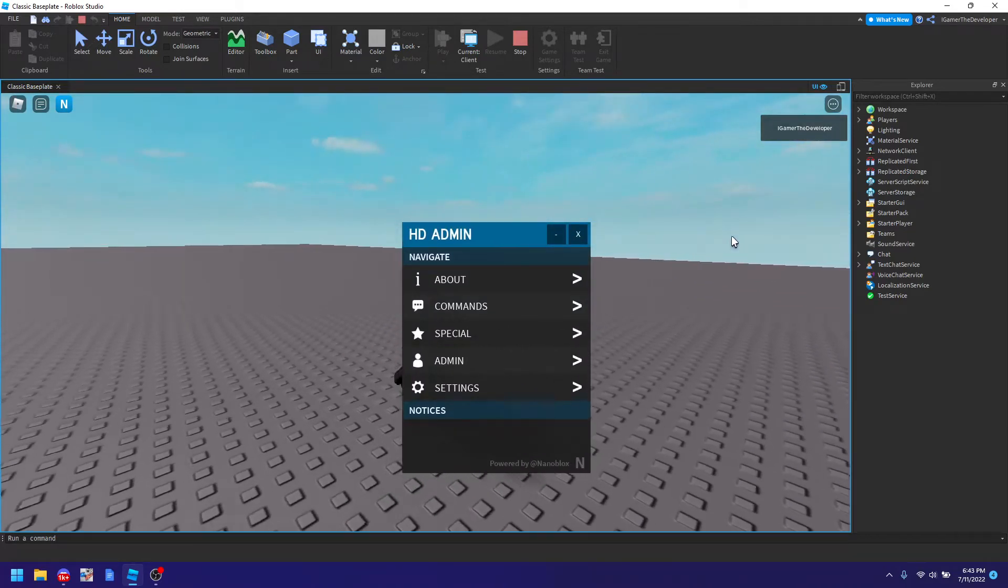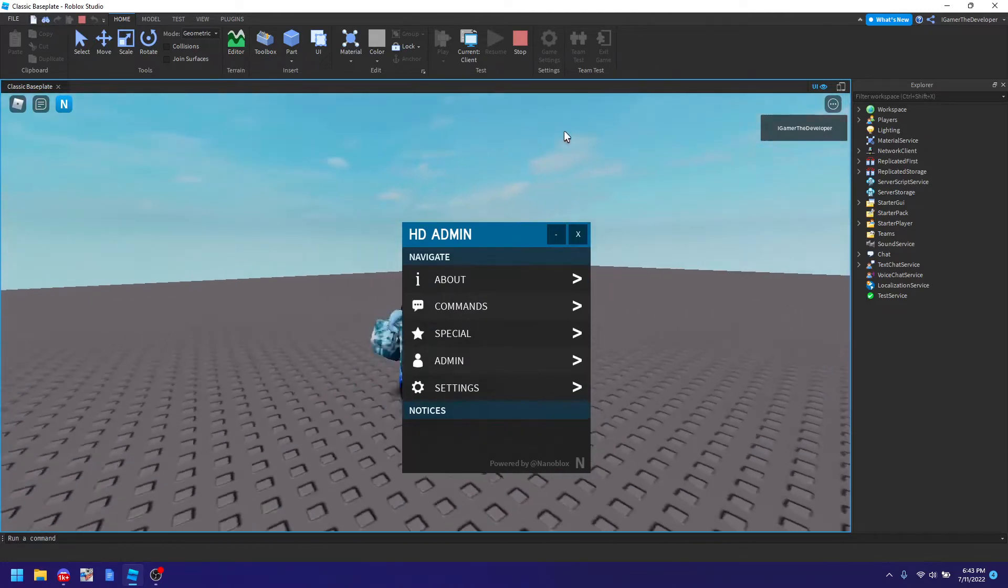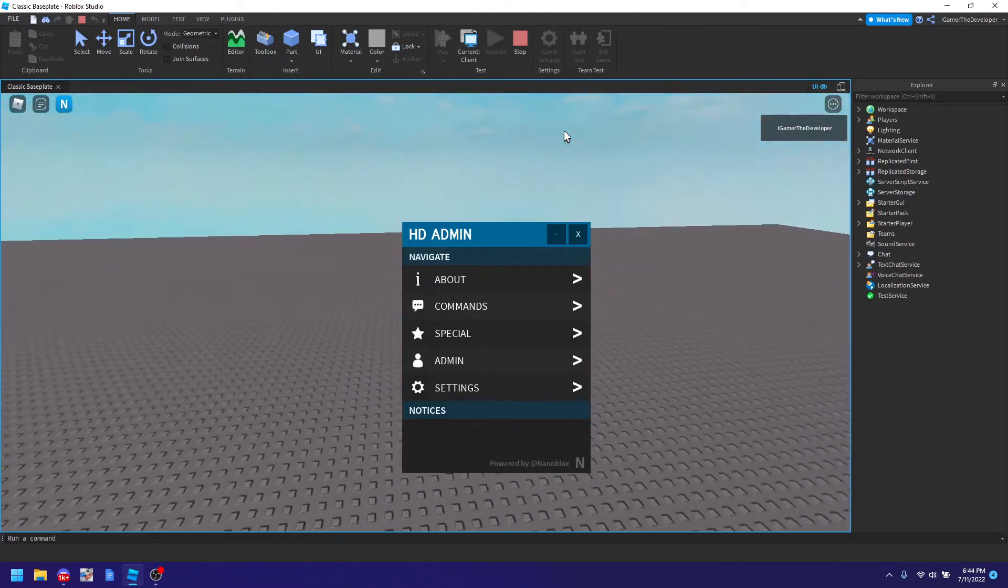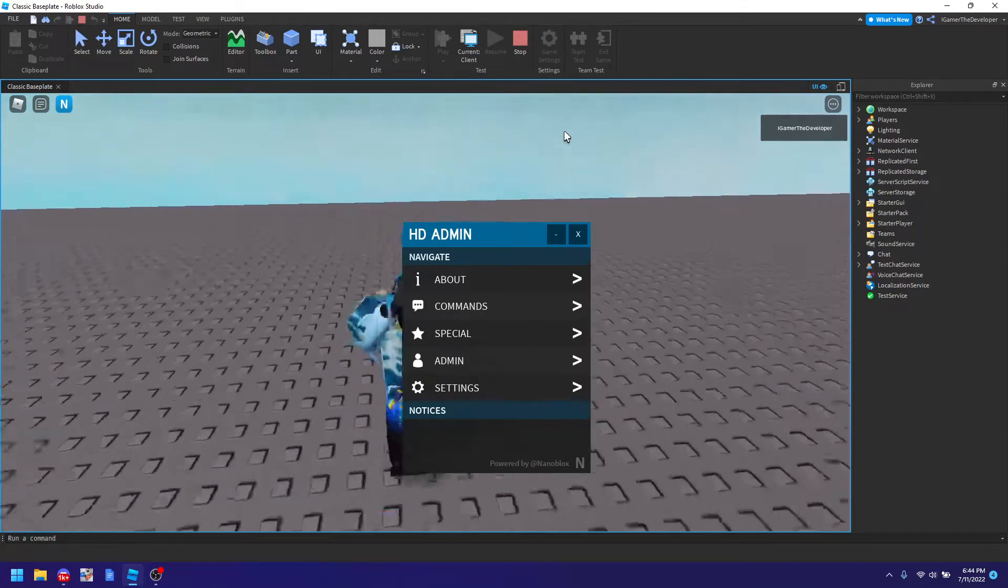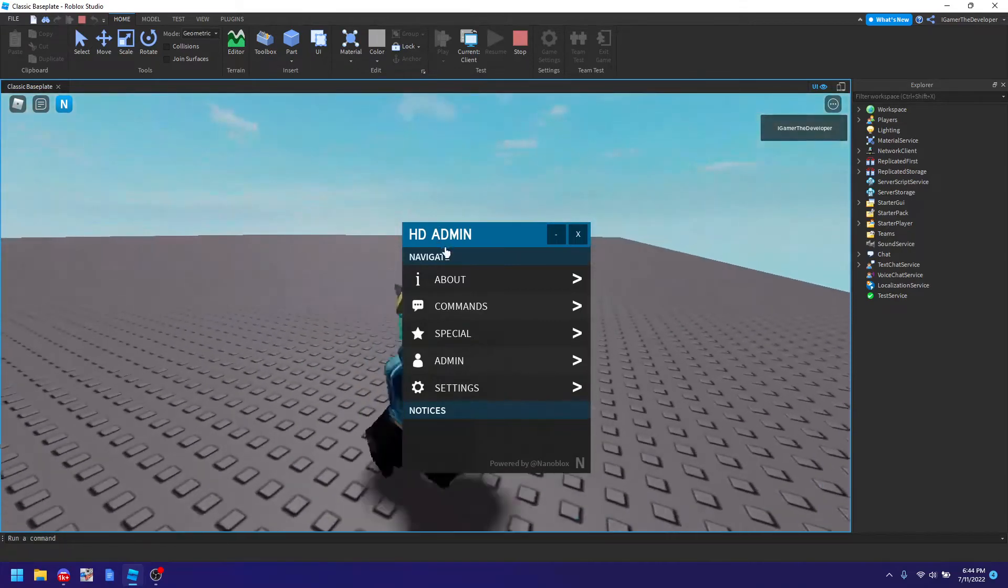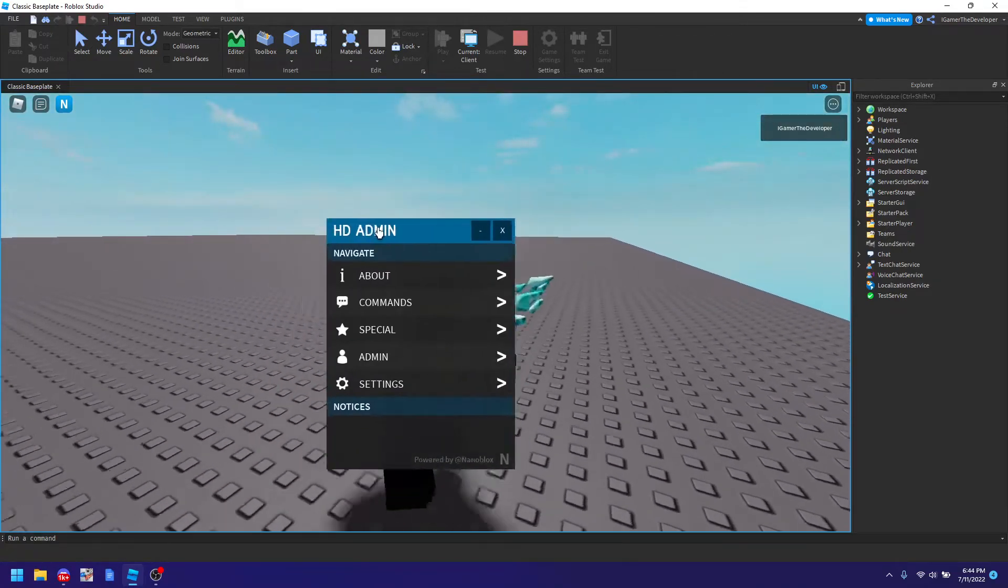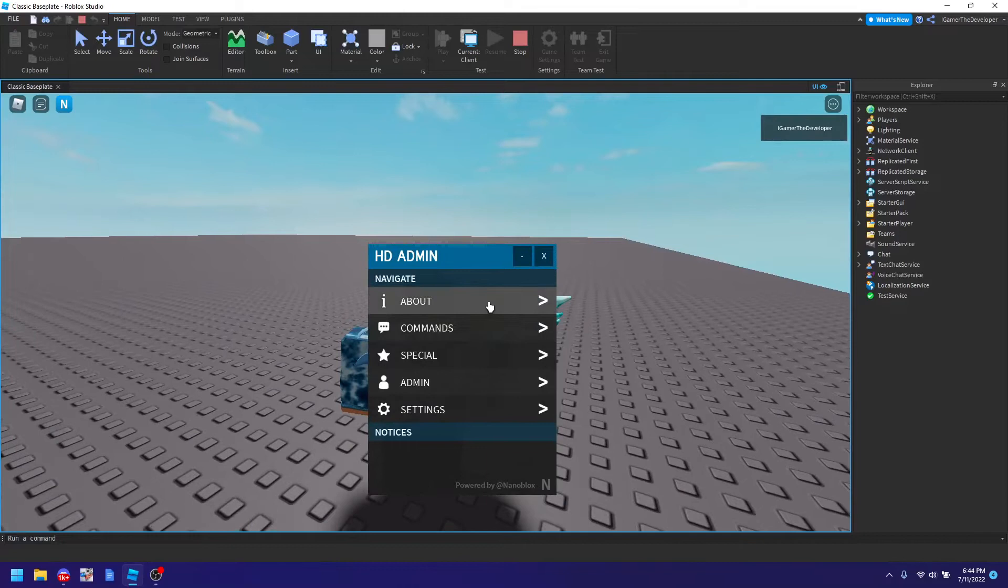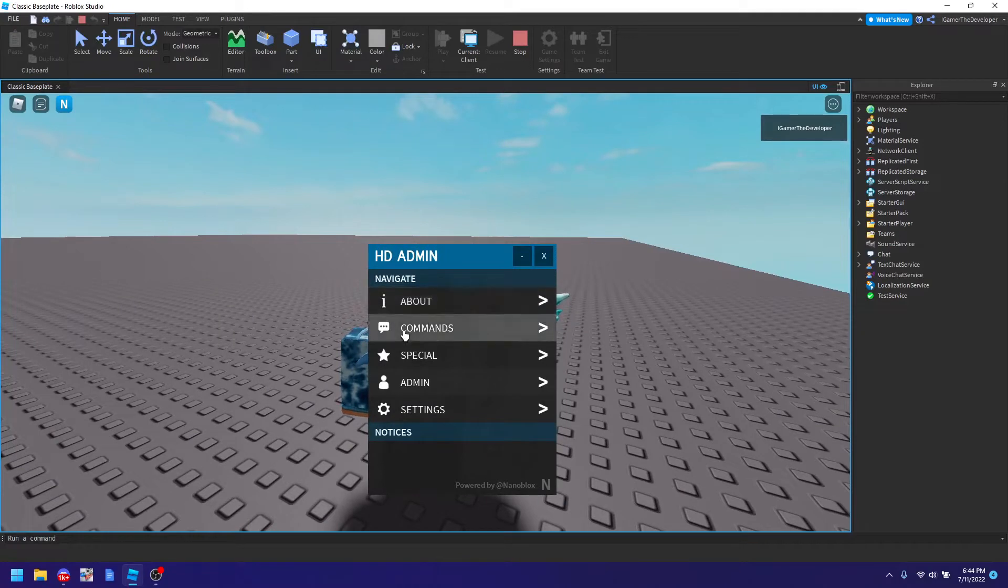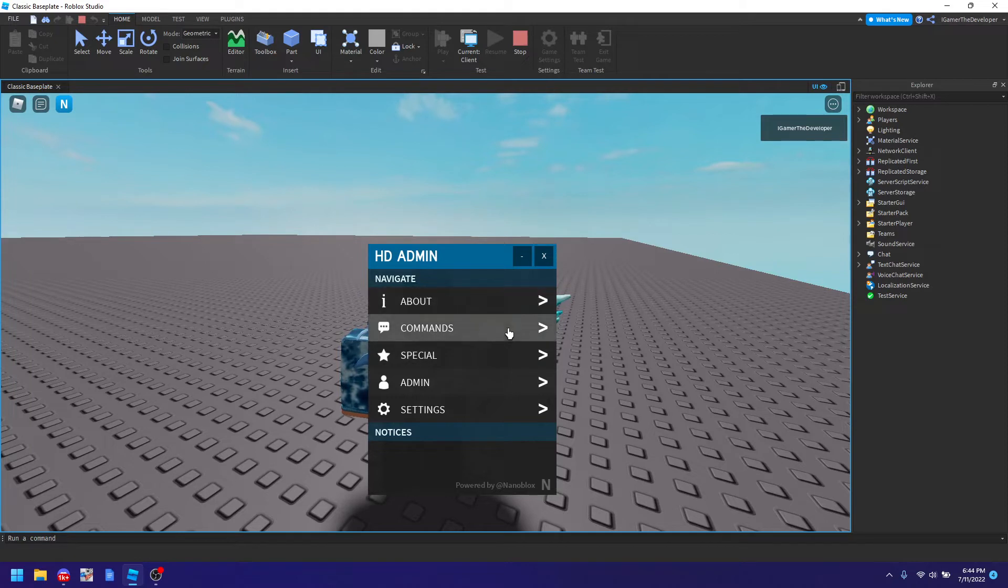You actually might need to publish the game and test it that way. But yep here is the HD Admin. It should be expected that it works but for the first few minutes it might take time for it to get set up and stuff.